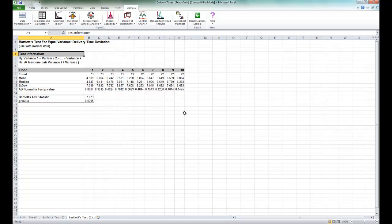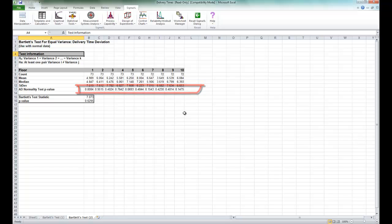All 10 Anderson-Darling p-values are greater than 0.05, indicating that all group data are normal. Since the assumption of normality is met, Bartlett's is the appropriate test to use. If any one of the groups have a low p-value for the normality test, then Levine's test should be used.